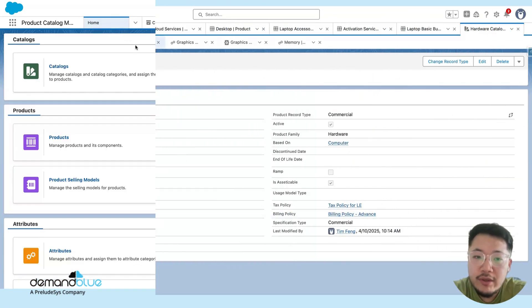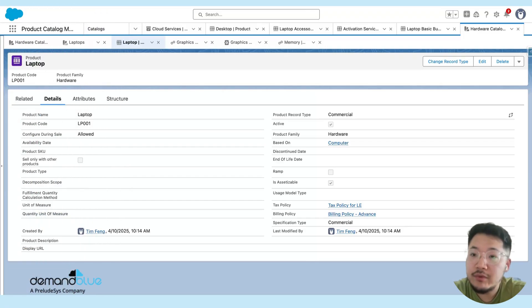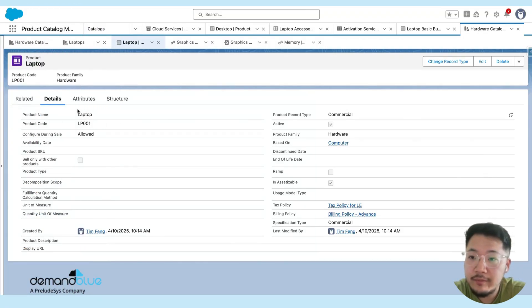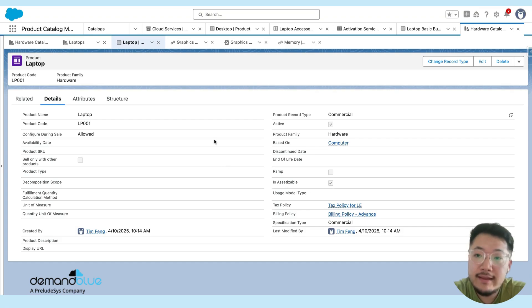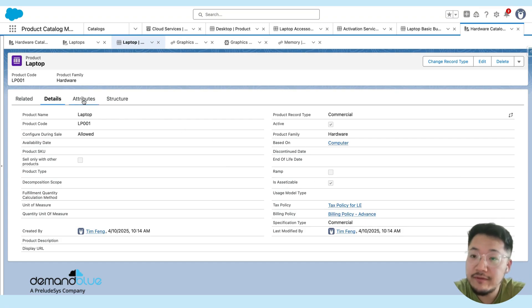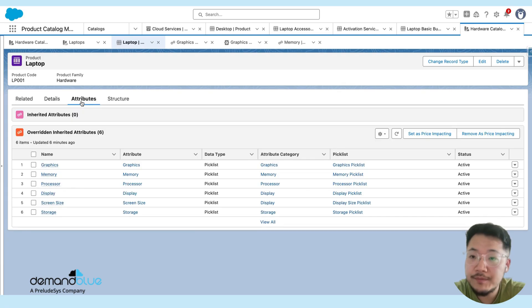A product looks very similar to what we have in Sales Cloud and CPQ. You have the ability to define the product name, the product code, whether or not it's configurable, whether or not it is a bundle. At the same time, you can also define attributes for a product.